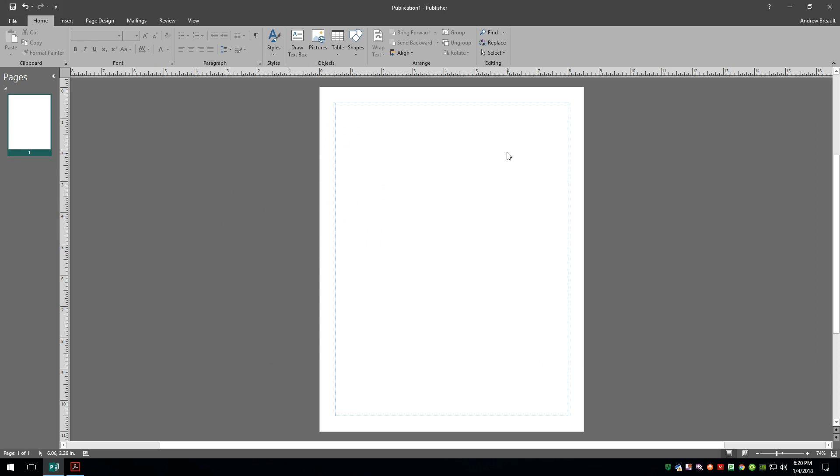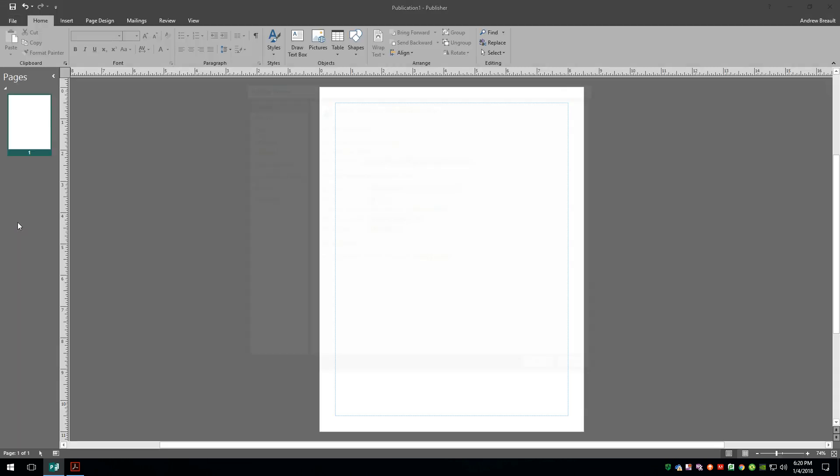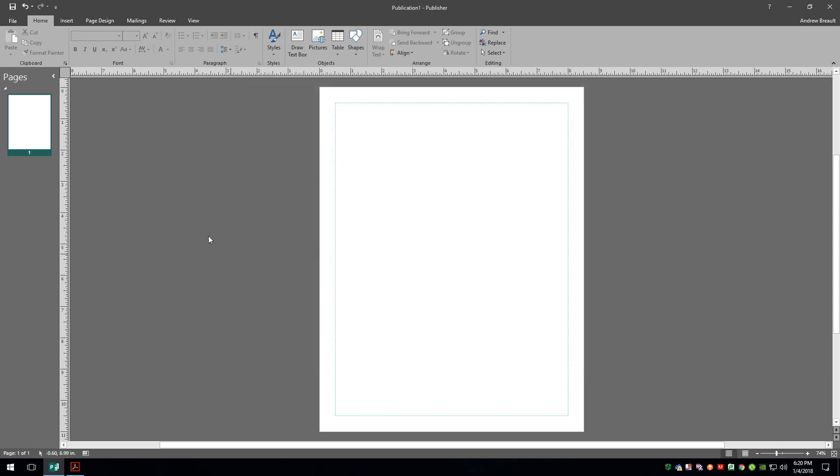It also helps to see the contrast on the page a lot better as well. So that's my first tip for you today: change it to dark mode, or whatever they call it now, dark gray, and you're gonna have a lot easier time working inside of Microsoft Publisher.